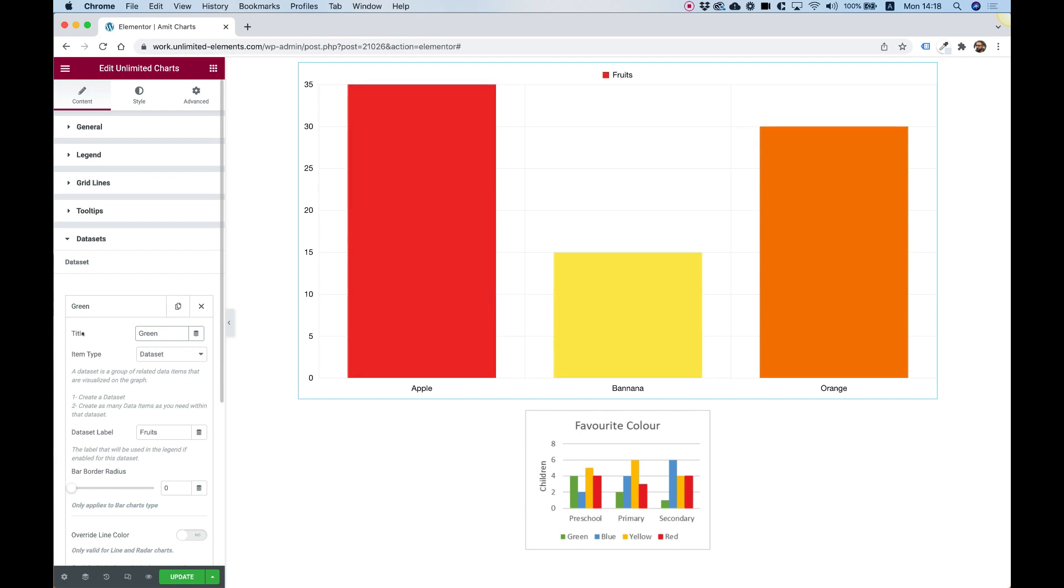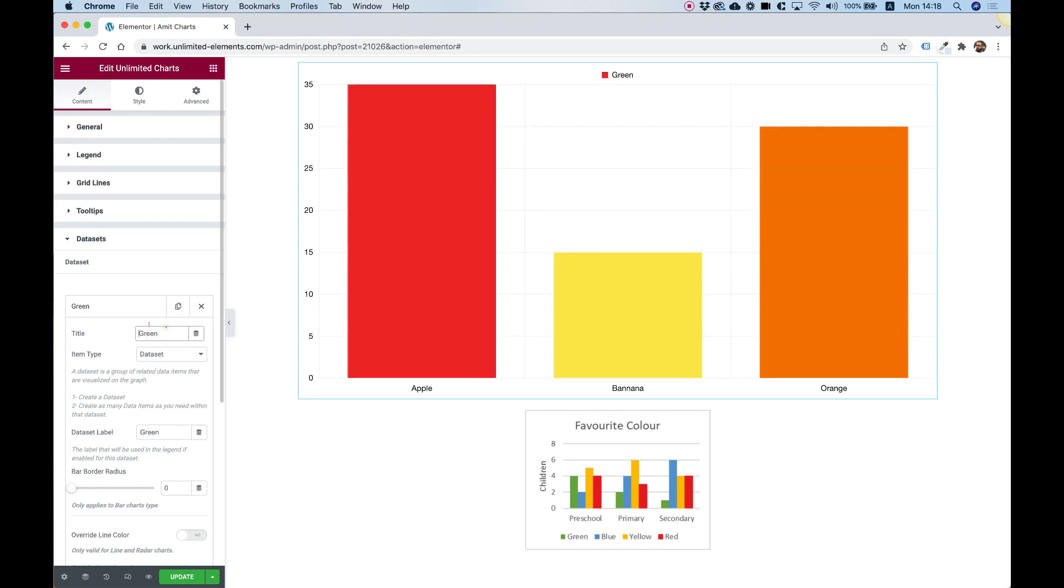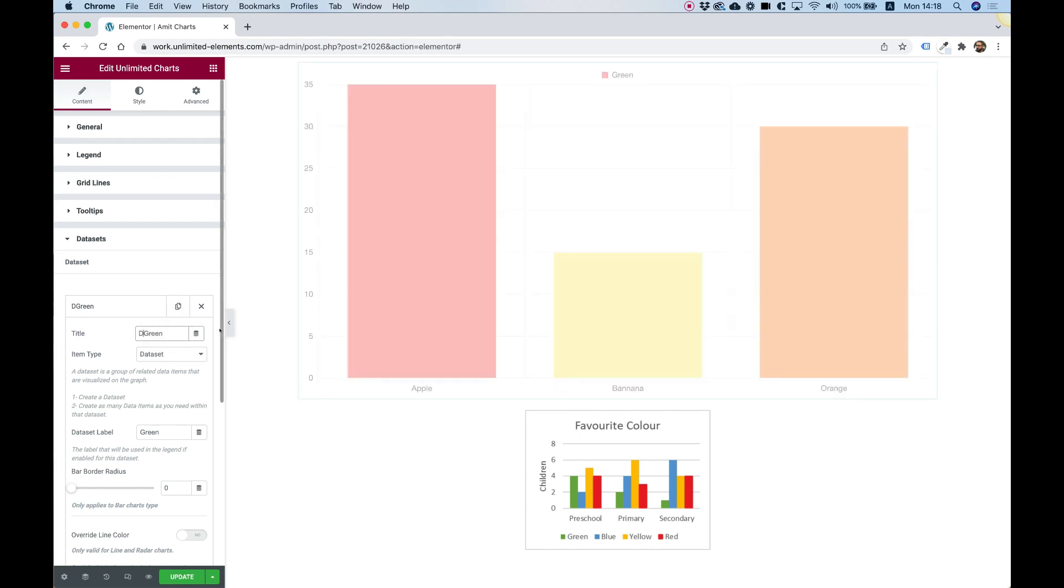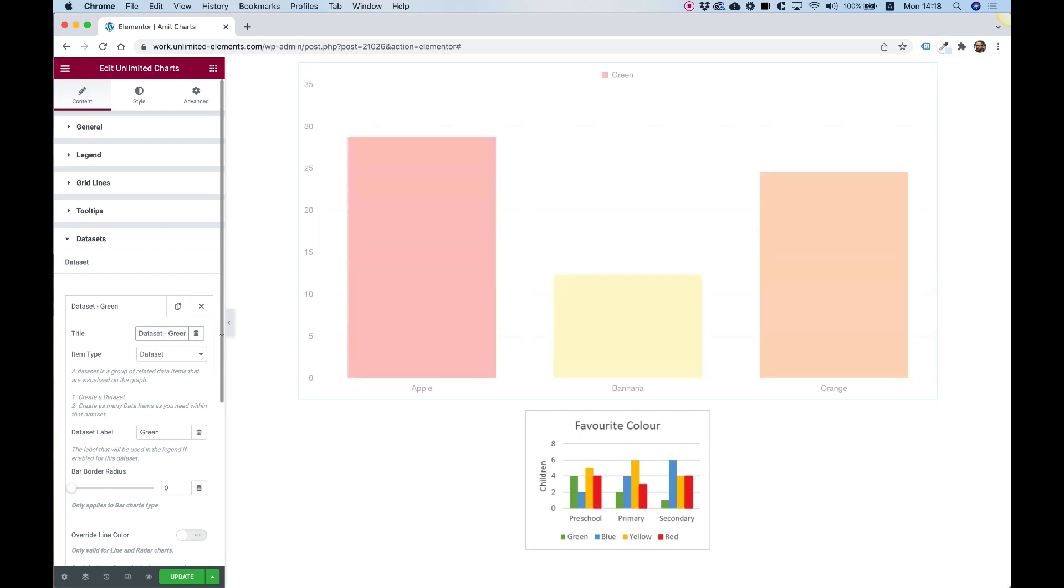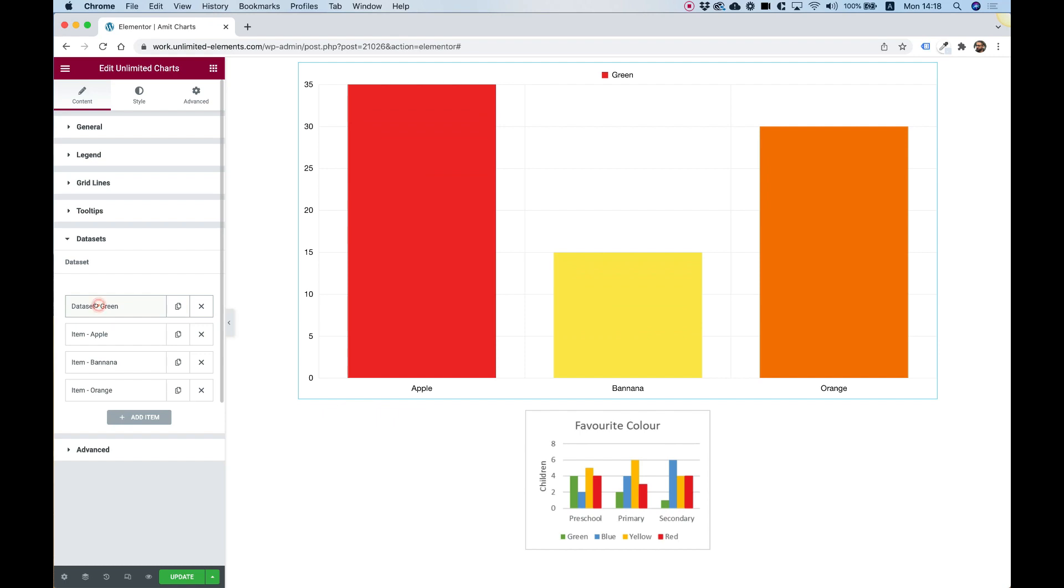Now the title is only for internal use. And what users will see is the label. So I'm going to write green twice. And in the title, just so you guys understand, I'm going to call this a data set dash green. Awesome. Just so we know, that's a data set.